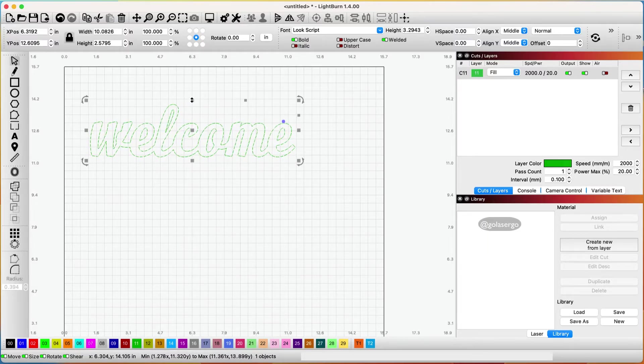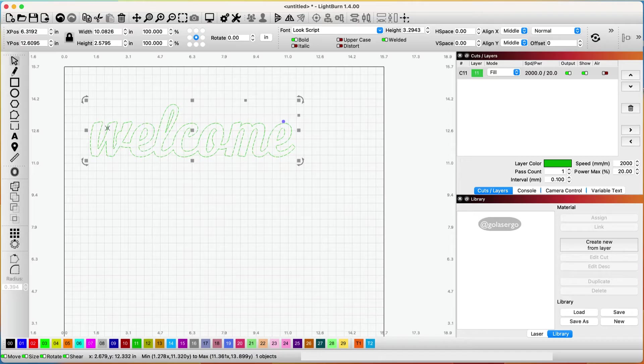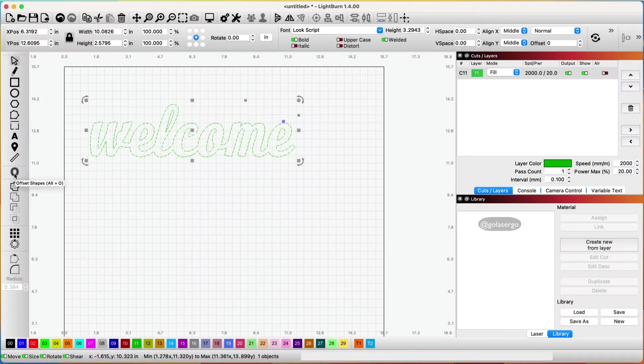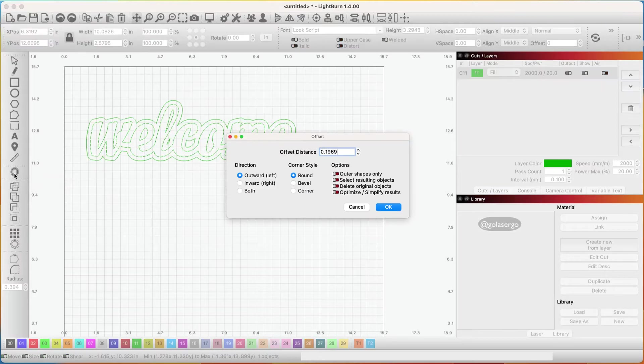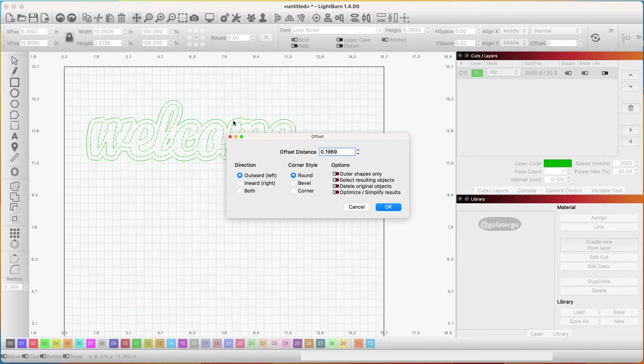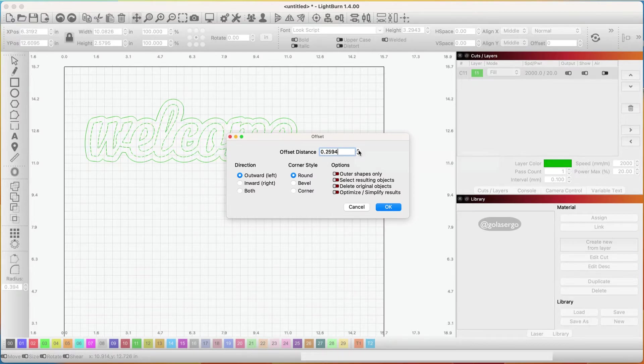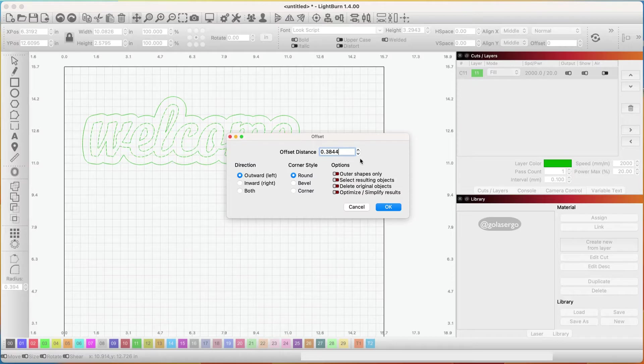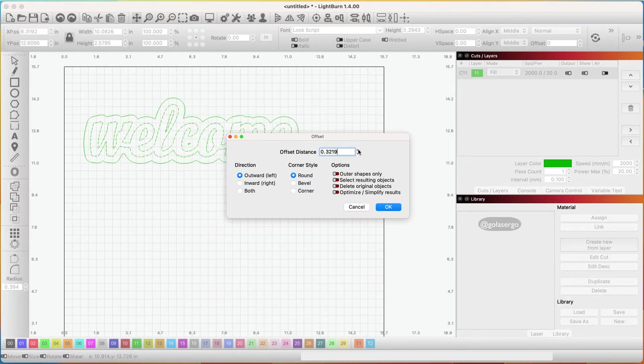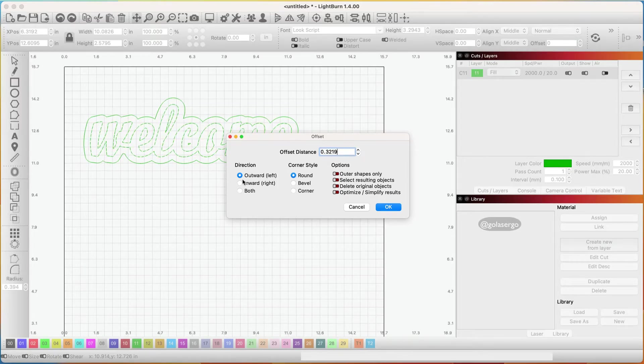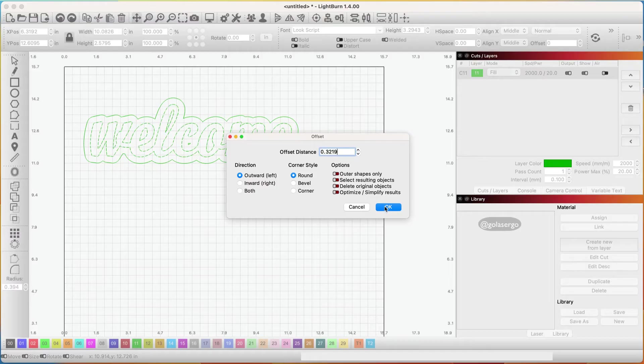Now the next thing you want to do is create an offset. While it's selected come over here to the offset tool click there and you can see how it's already added an offset around the shape. In the offset distance tool you can click on the arrows to go up or down and create it thicker or thinner so it's up to you how you want to go. I might go maybe about there and I've got outward selected and round so I'll go ok.